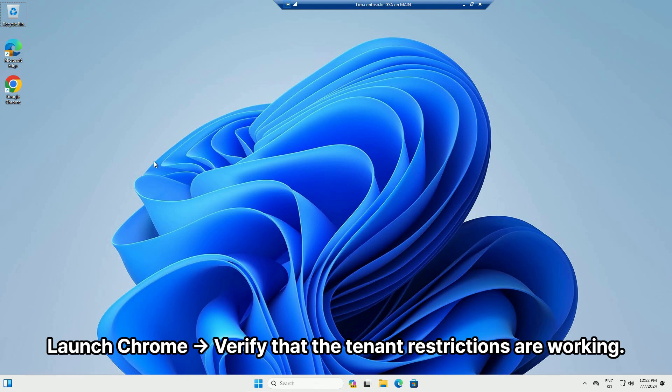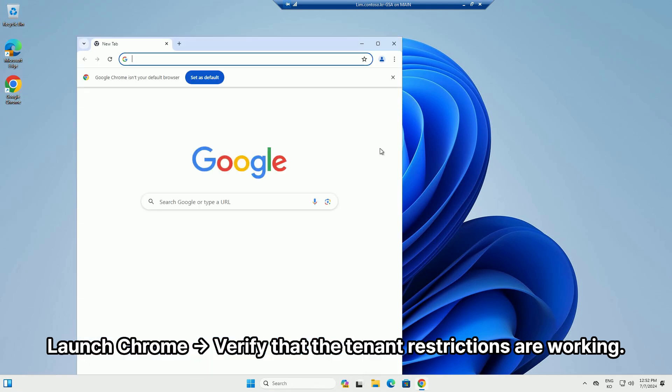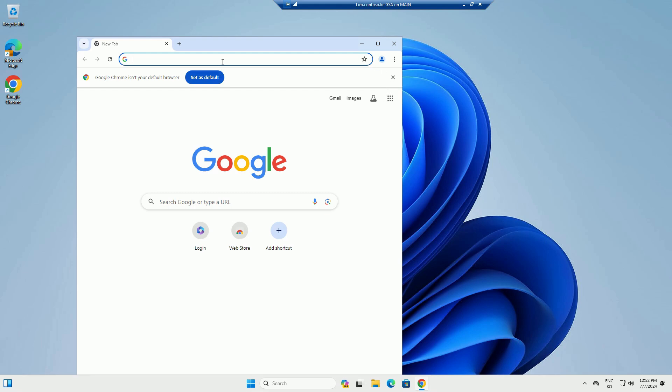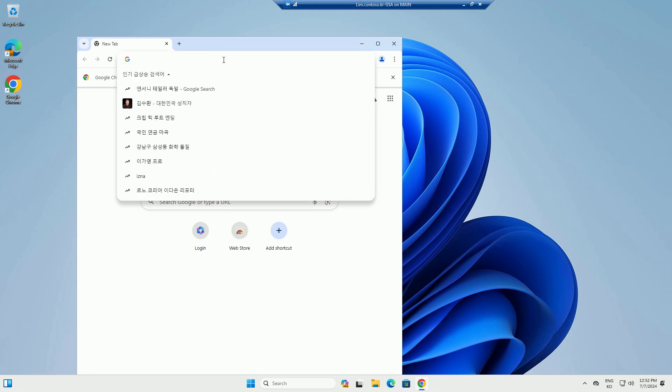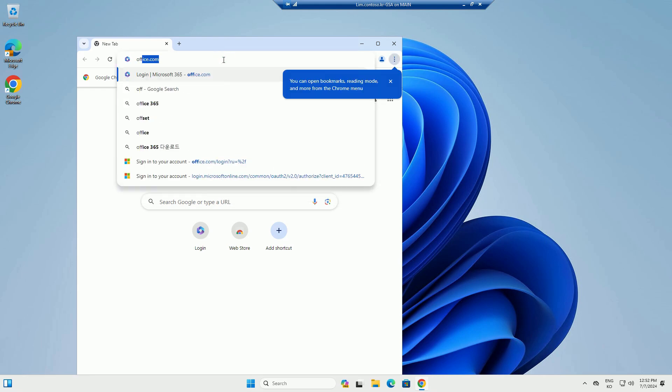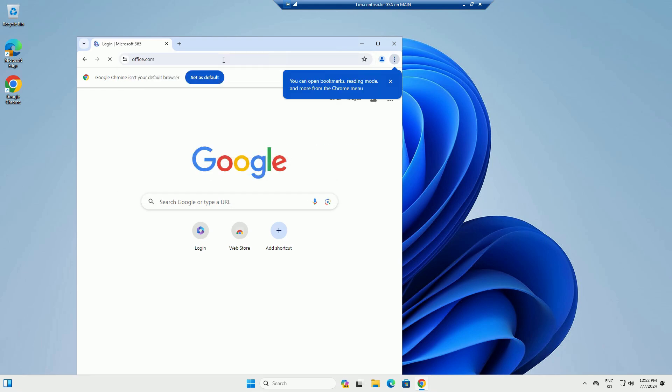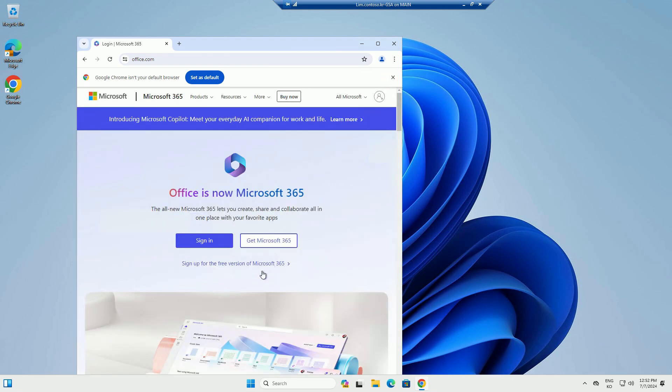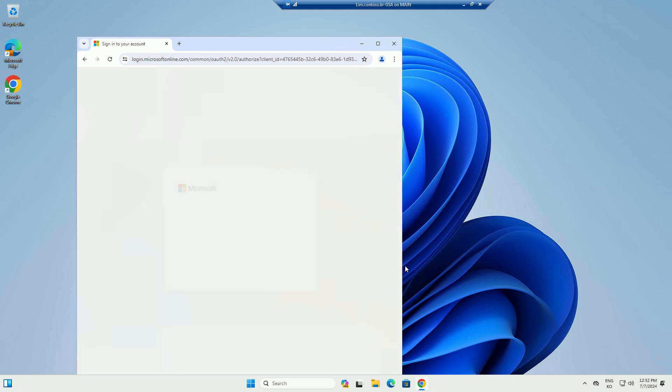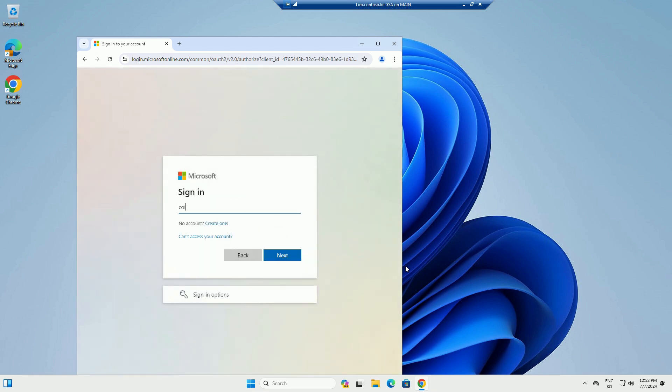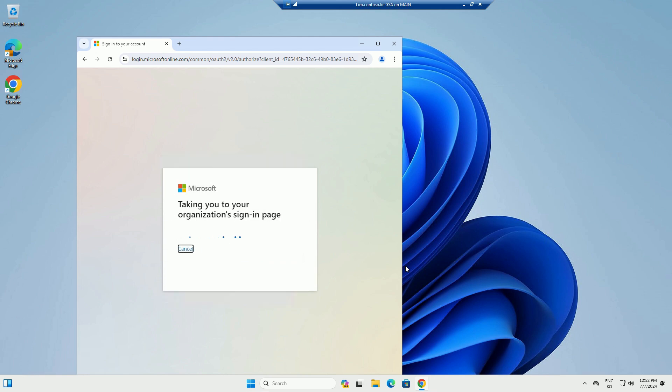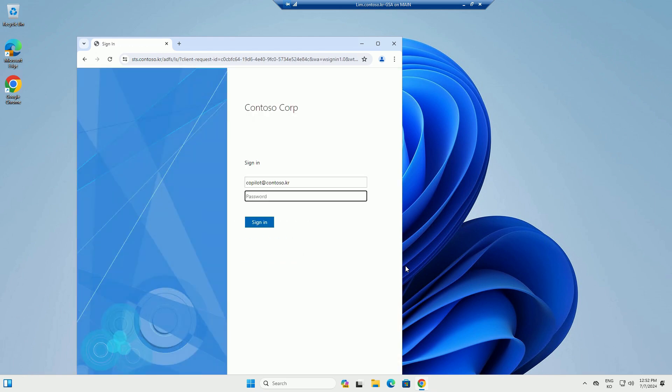Launch Chrome and verify that the tenant restrictions are working.